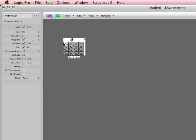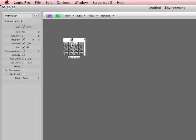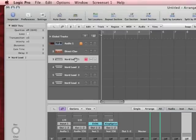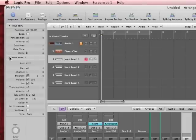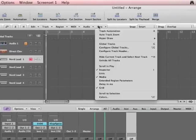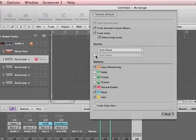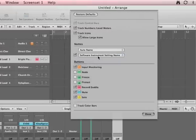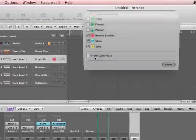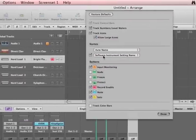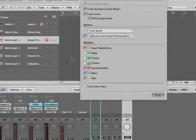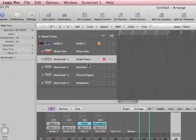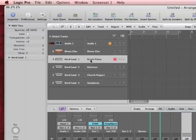So on channel one, maybe I want this to be a bright piano. Maybe this will be Dulcimer. Maybe this will be something else. Now what's great is that when I go back to the Arrange window, the NordLead, if I choose to, this will actually show the name of the program that is assigned here. I actually have to go here and go View, Configure Track Header, and then tell it, Software Instrument Setting Name. So once again, that was under View, Configure Track Header, Software Instrument Setting Name. That way we can actually see the name of the instrument that we're playing. So that's pretty cool.